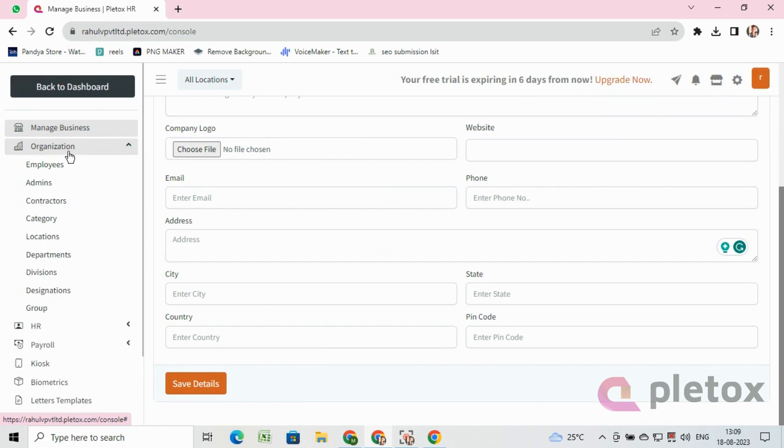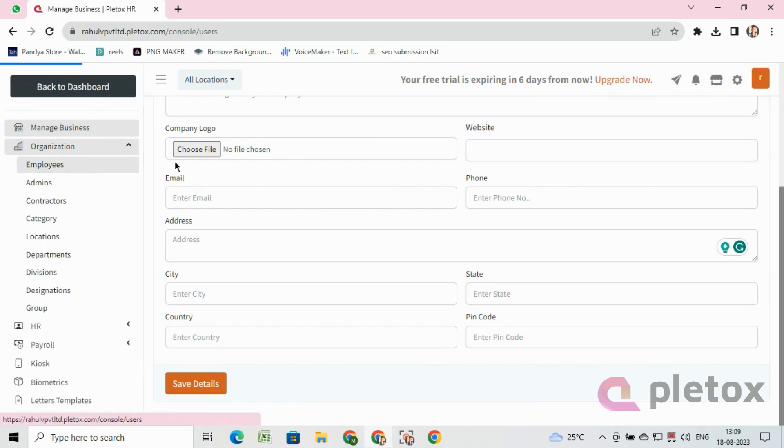Go to settings, then on the left-hand side click on organization, then click on the employee option.